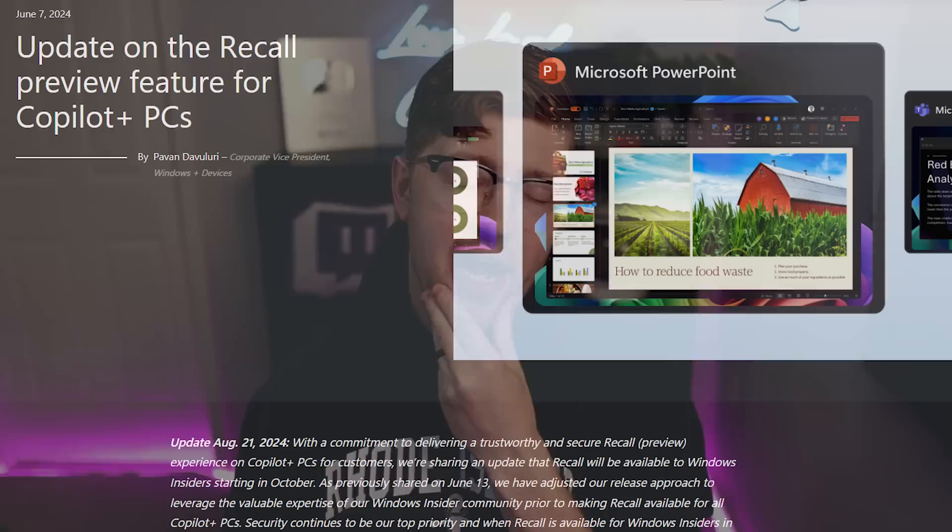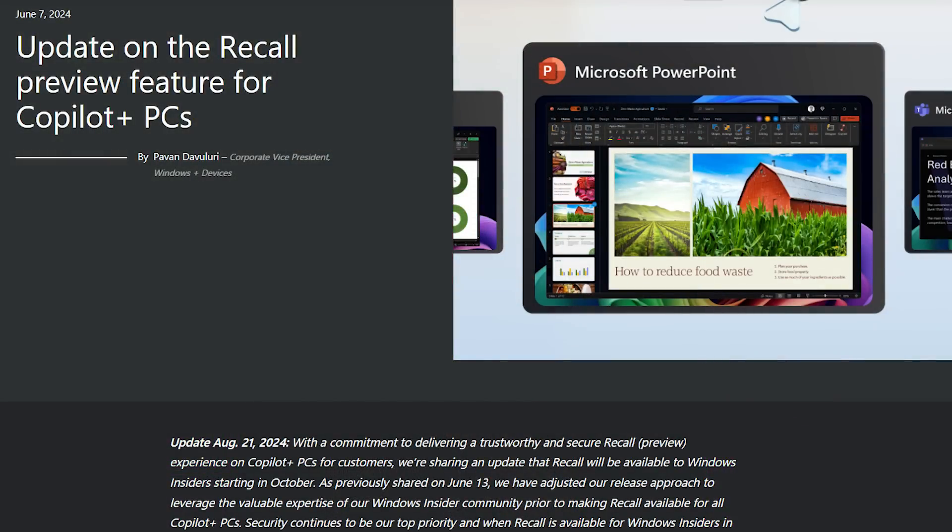Microsoft just came back with a new article, an update to their original blog post that highlights some of the new security features of Recall. There are some slight improvements, but I still hate the idea as a whole. In this video, I want to talk about what the updates are, give my thoughts on those changes, and get your opinion too — I want to see in the comments what you think about the Recall program after these updates.